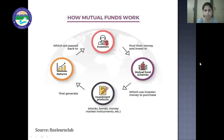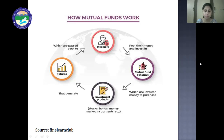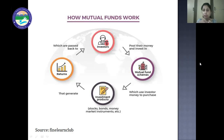Here is how mutual funds work: first, investors pool their money and invest in the mutual fund schemes. The fund manager uses the investors' money to purchase different investment products like stocks, bonds, and money market instruments. These products generate returns, which are then distributed back to the investors according to their proportion of units held.